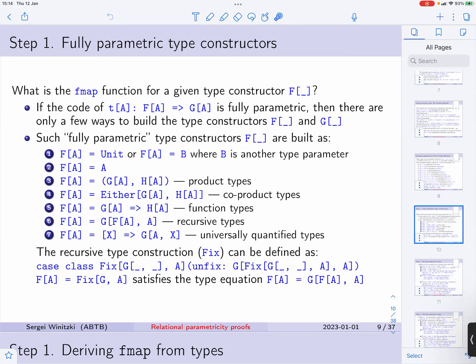In this part of the tutorial we will talk about how to define the FMAP and CMAP methods for type constructors. We have seen that this is necessary in order to be able to define naturality laws and in order to be able to prove statements about naturality laws.